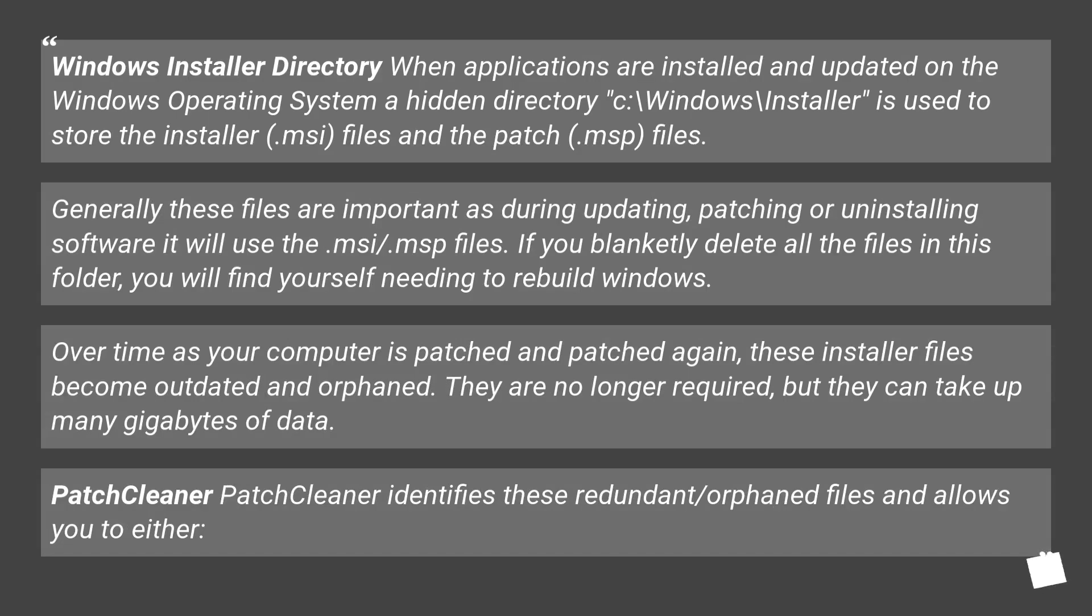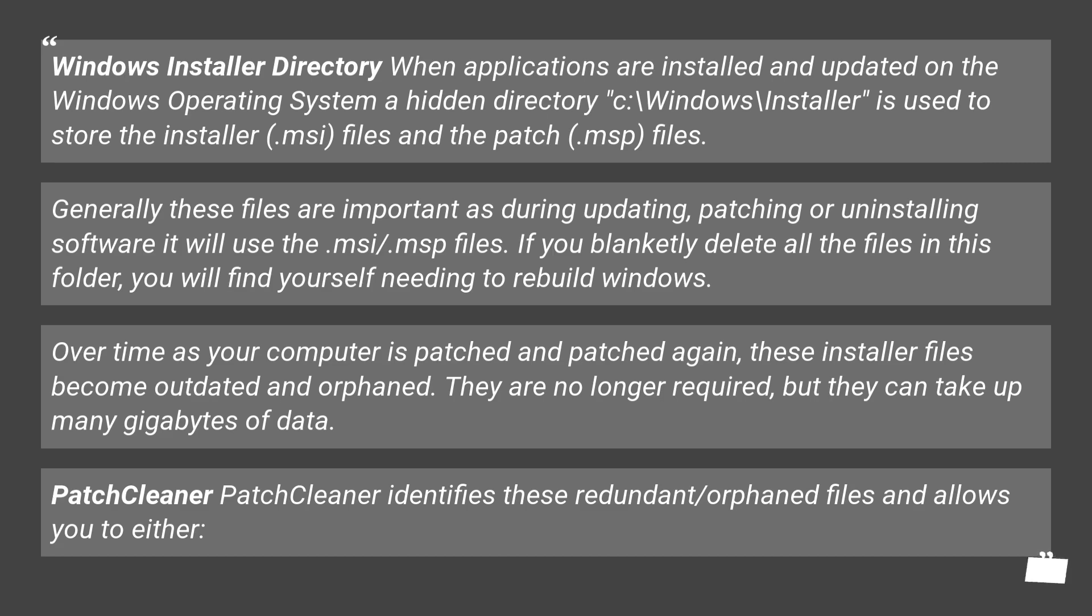Windows Installer Directory: When applications are installed and updated on the Windows operating system, a hidden directory C:\Windows\Installer is used to store the installer (.msi) files and the patch (.msp) files. Generally these files are important as during updating,